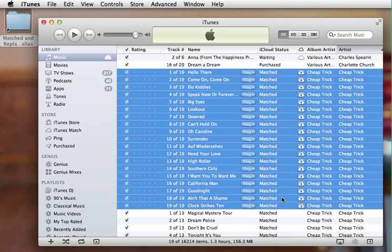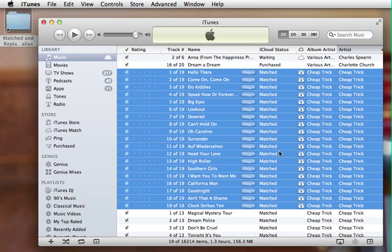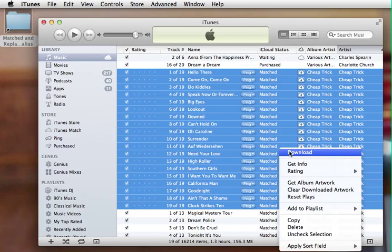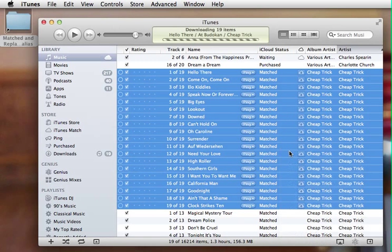Then I select the whole album again. It says matched and you see that we've got the little iCloud download here. Now I could just leave it like this and stream them over the internet. But what I'm going to do instead is go ahead and right click and select download.